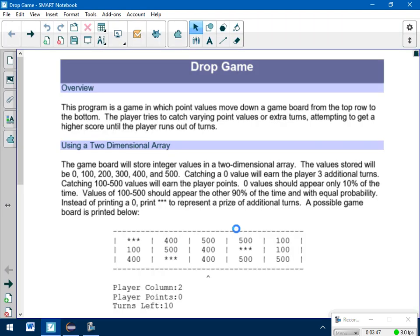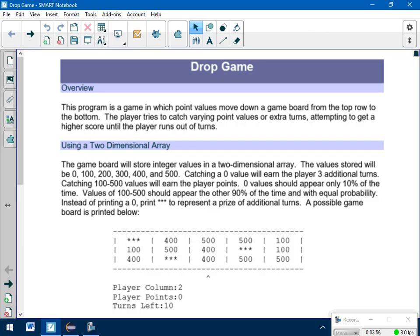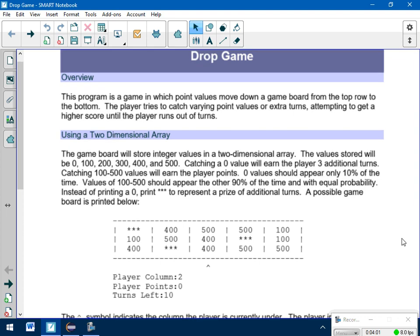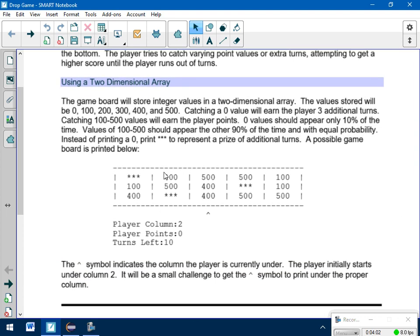So this is a little bit different than the other programs we've done in that you're not going to write a hierarchy chart. The code is already somewhat written for you, and all you need to do is fill in the missing pieces. So the overview, you can read through that if you want. It just tells you basically what the game does. We're going to be using a matrix to do it.